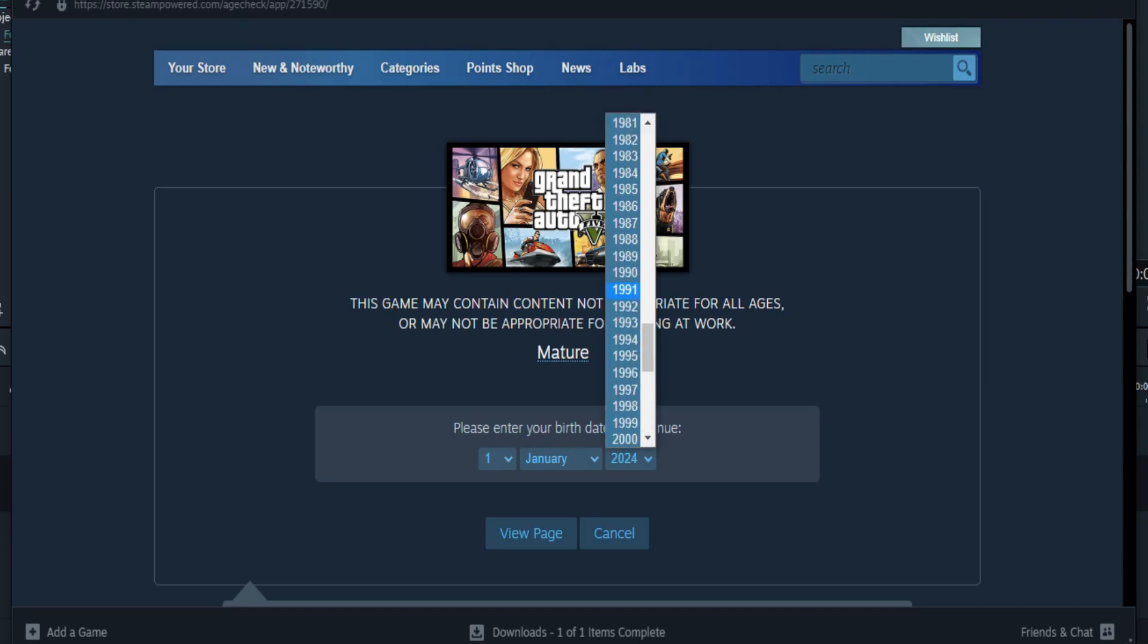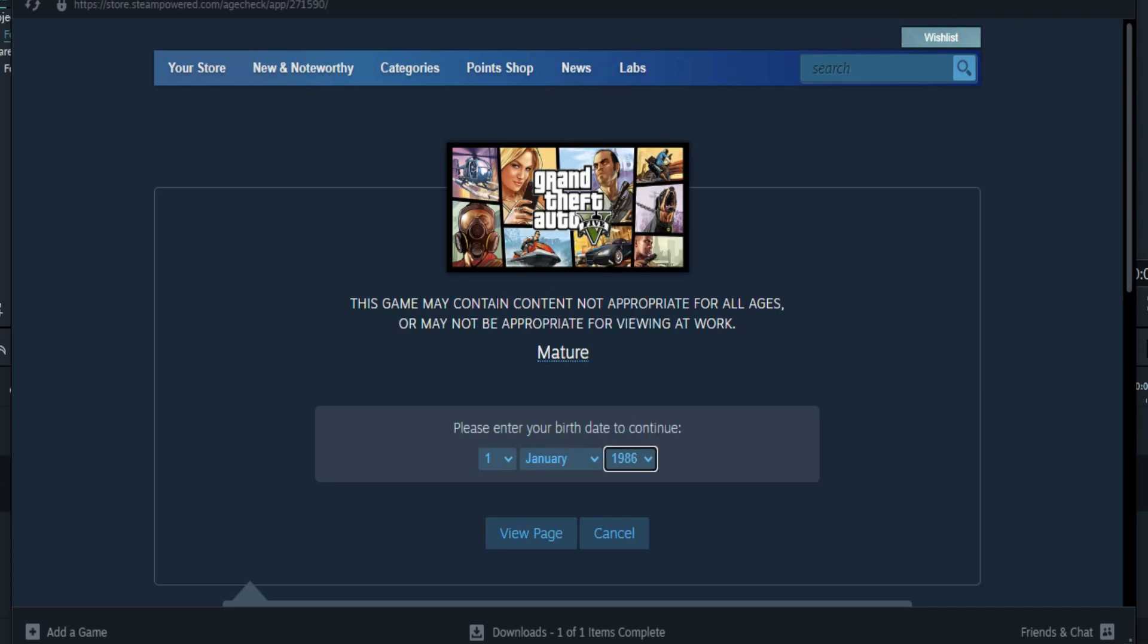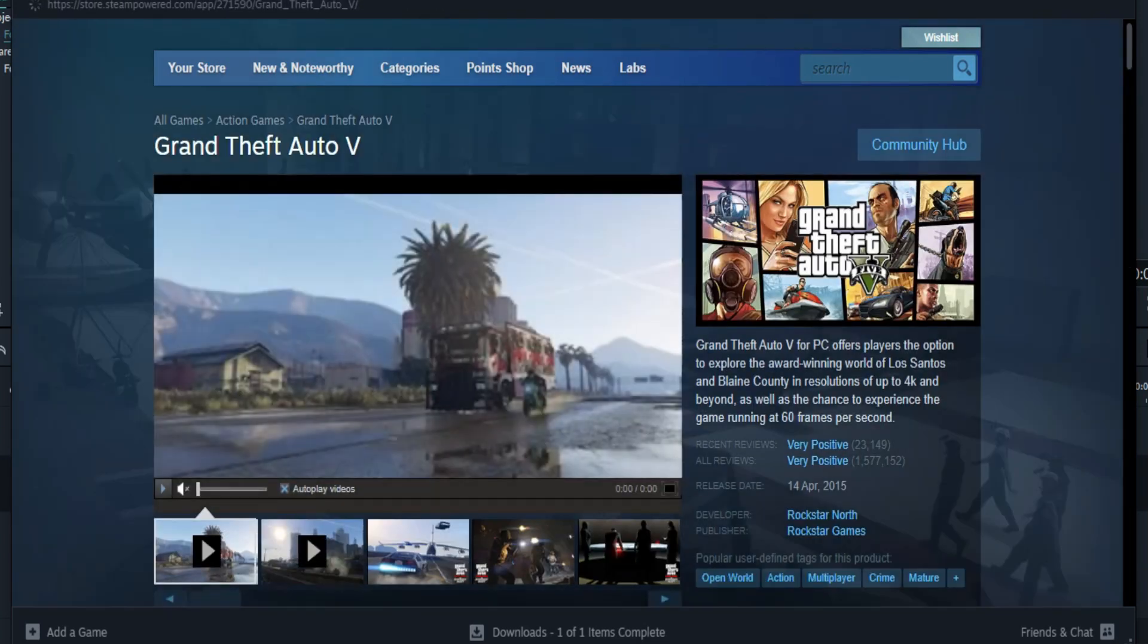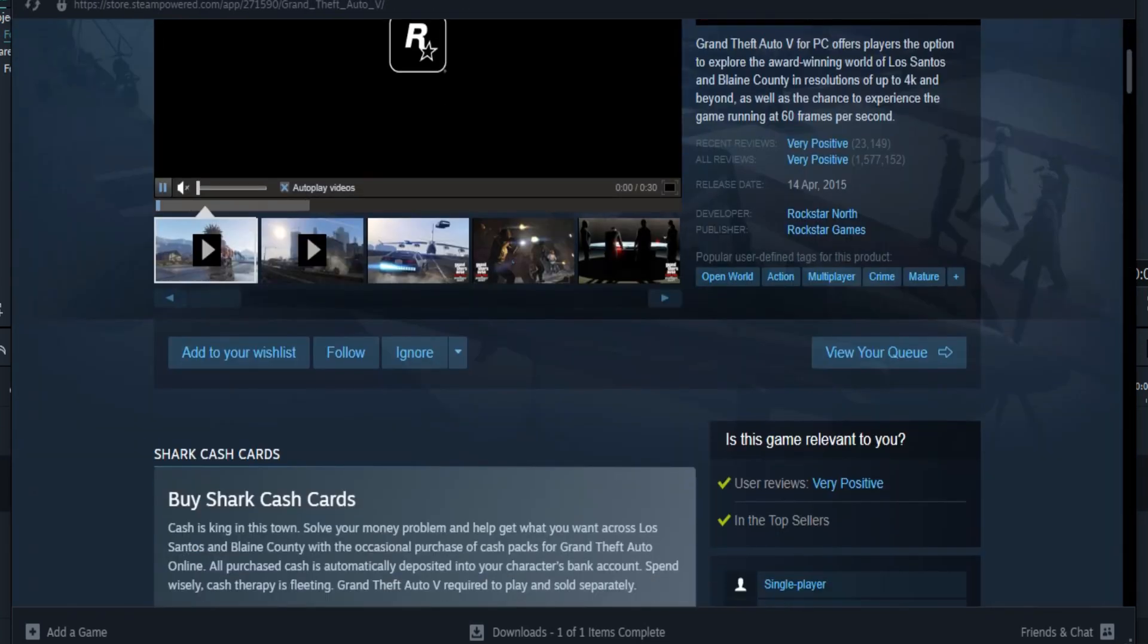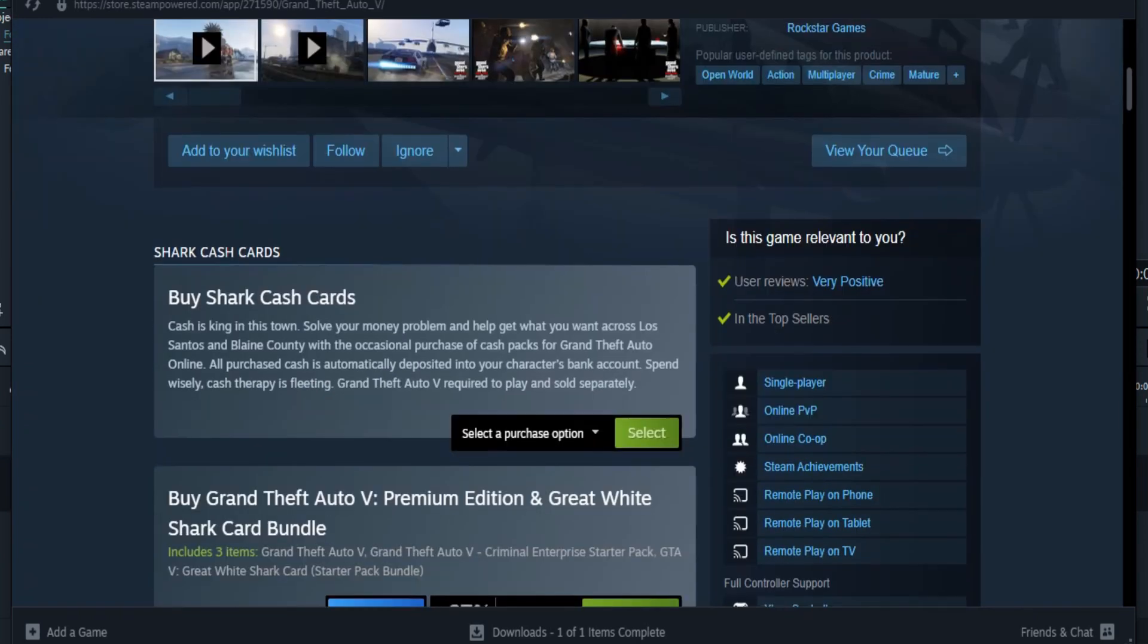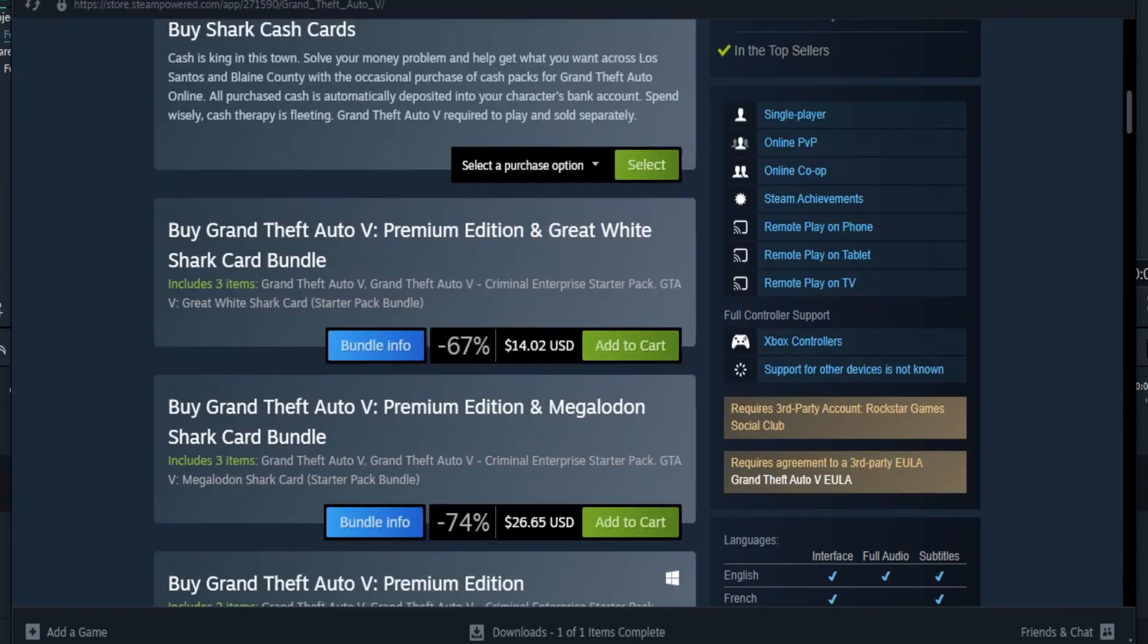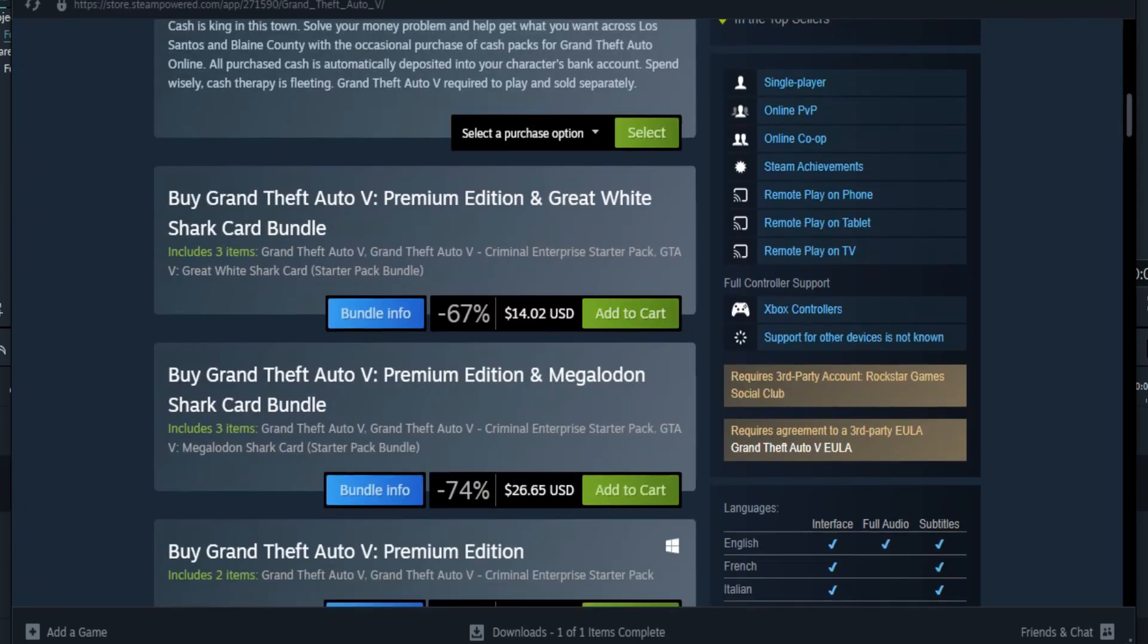The most popular location to buy the game is going to be Steam, where the base game is currently available. It is also available directly from Rockstar via their own store located in the Rockstar Games launcher. Epic has offered the game for free several times, but if you have redeemed it through them, you have to use their launcher to play it.